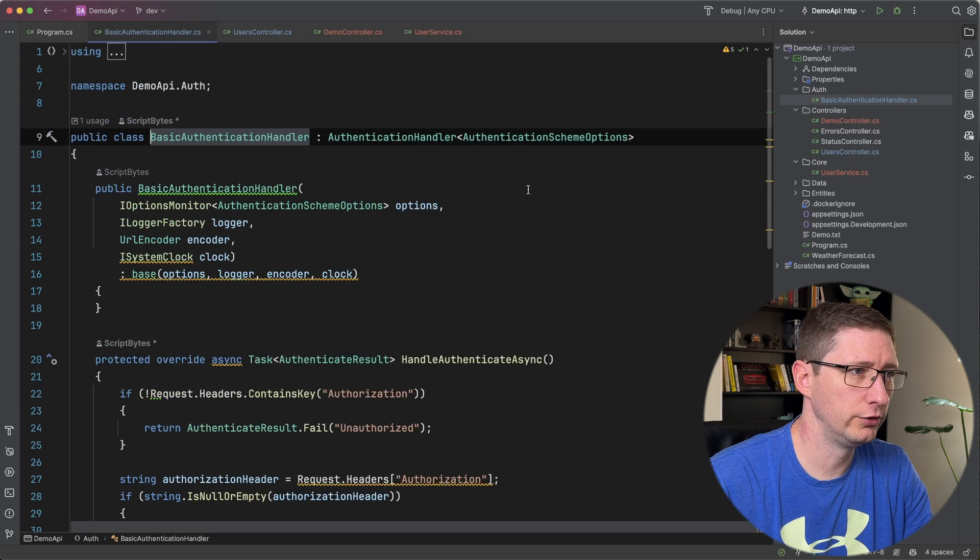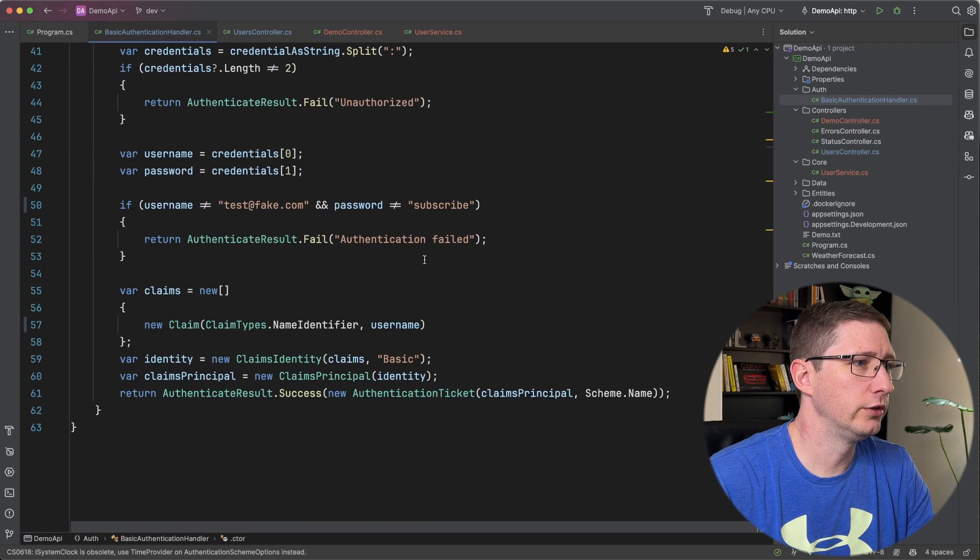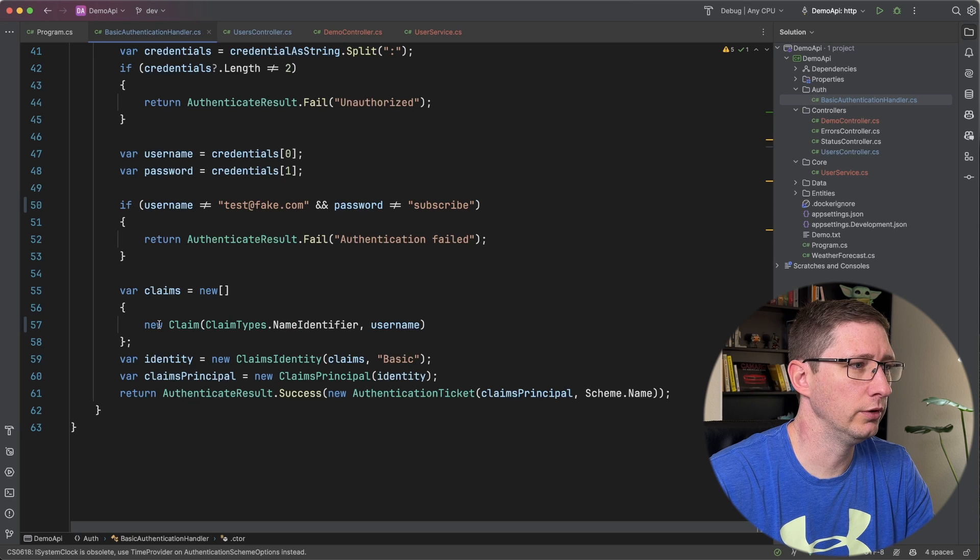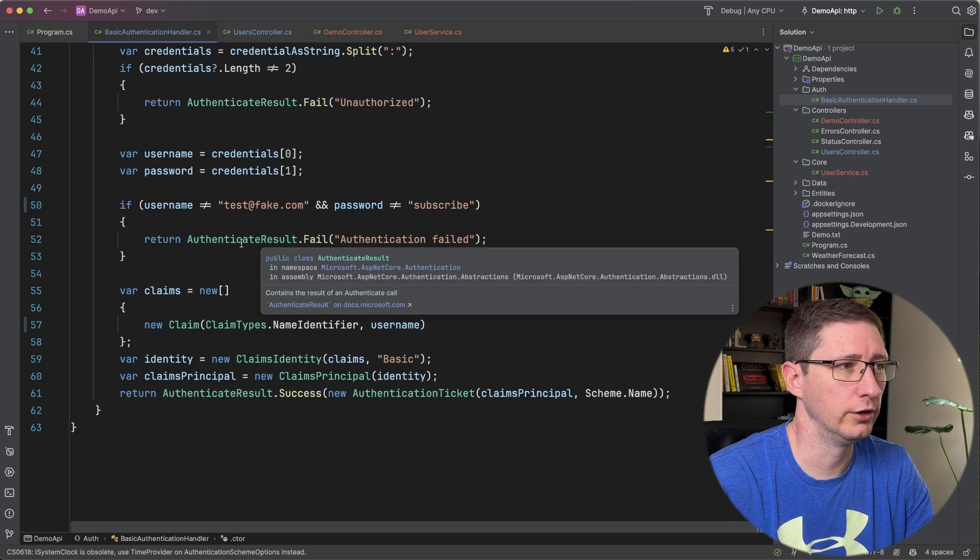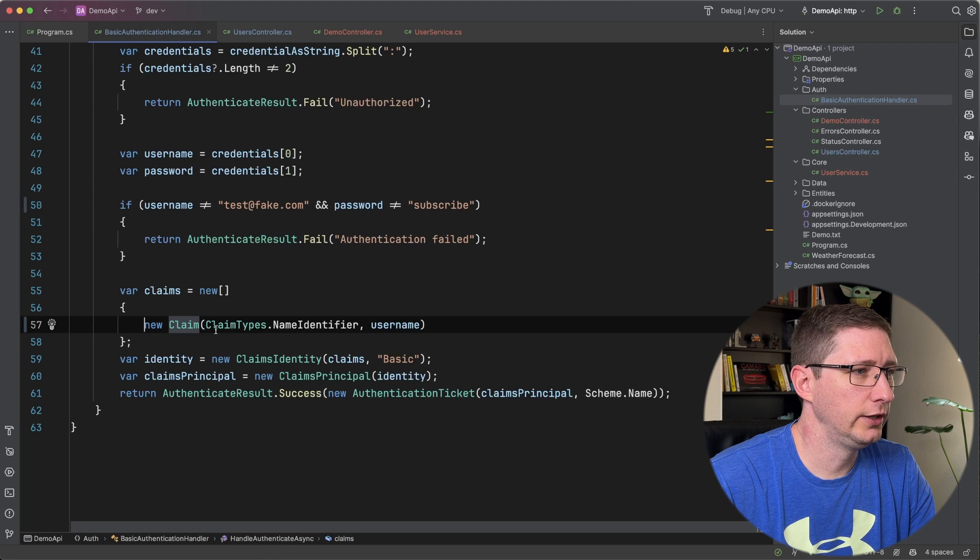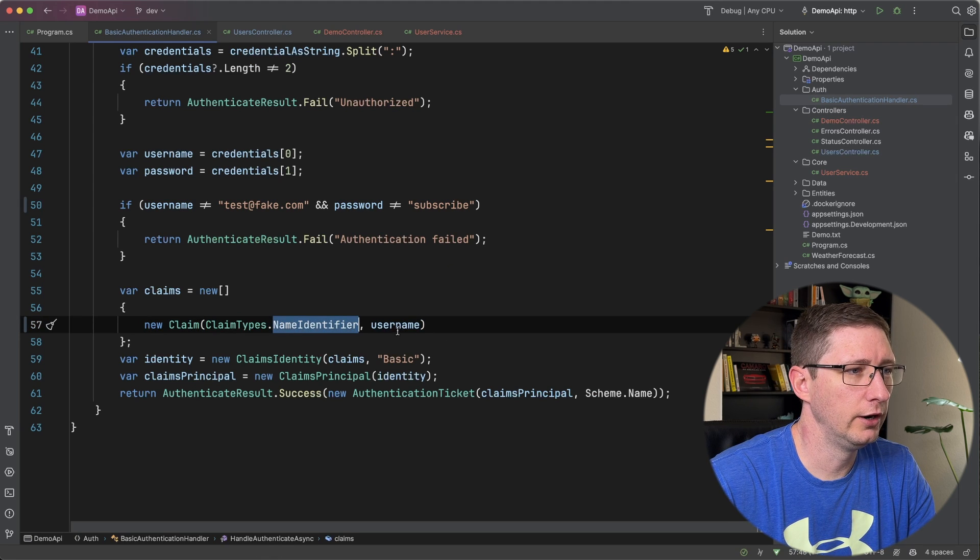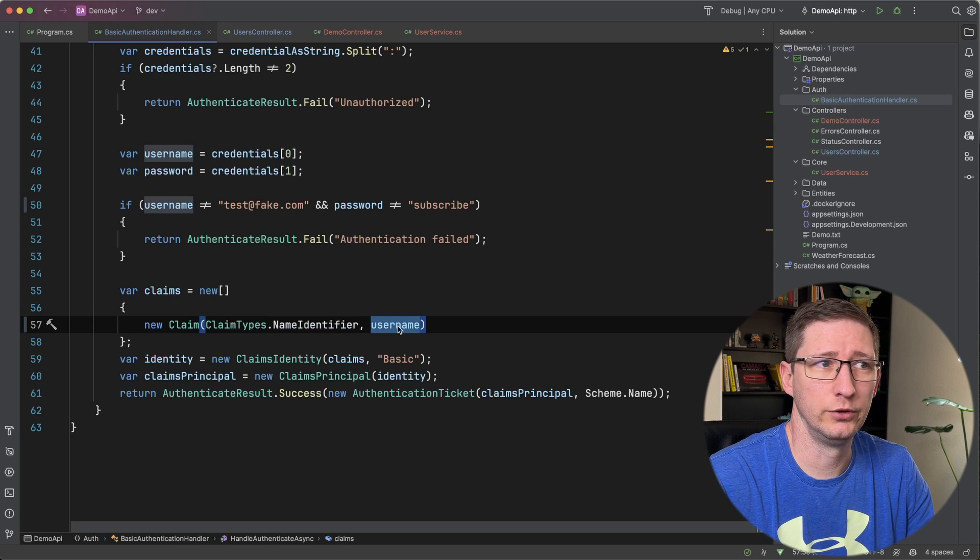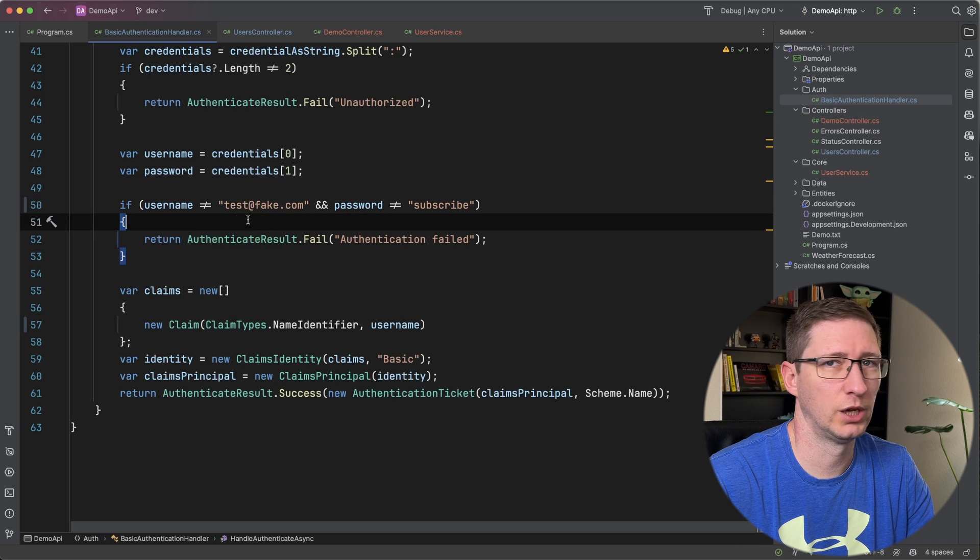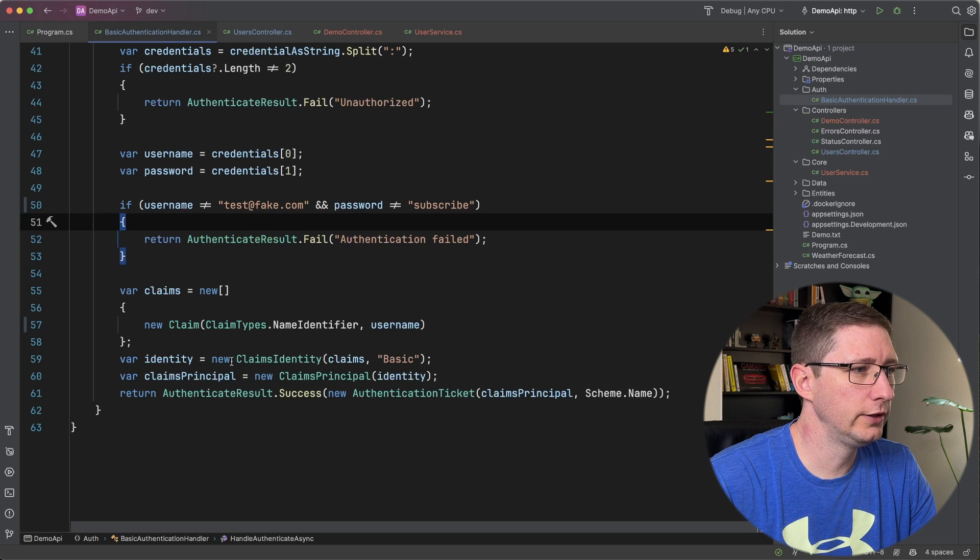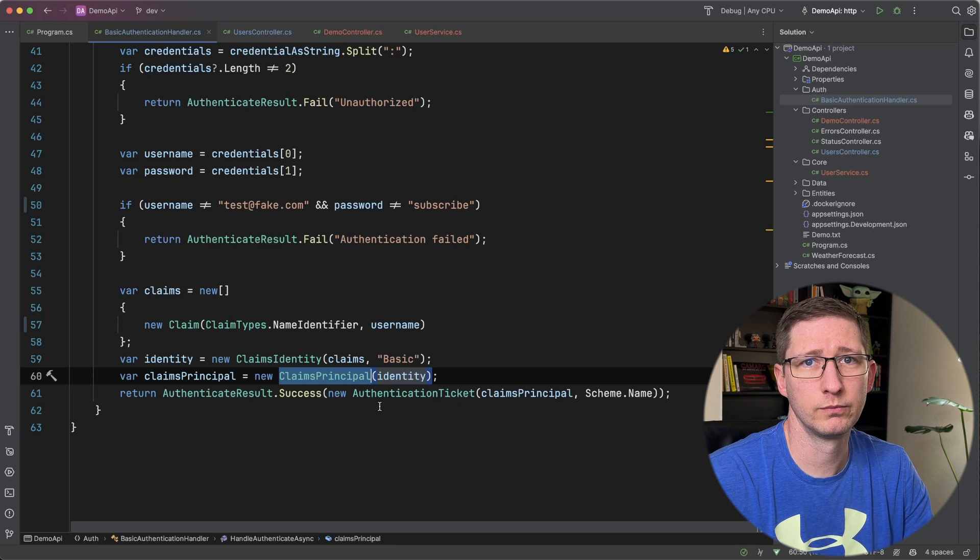So if I go into my basic authentication handler here most of this is not important at least for this demo here. But what is important is that once I show that this person is authenticated, which I'm just doing it in memory here, don't actually do this in production. If they are authenticated I am adding a new claim called name identifier and then I'm setting the value of that claim to the username which in this case is going to be an email address which I'm hard coding to test at fake.com.